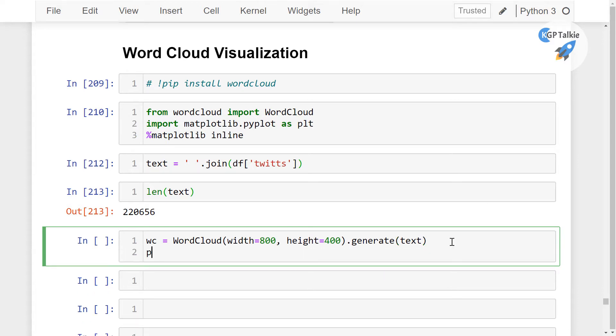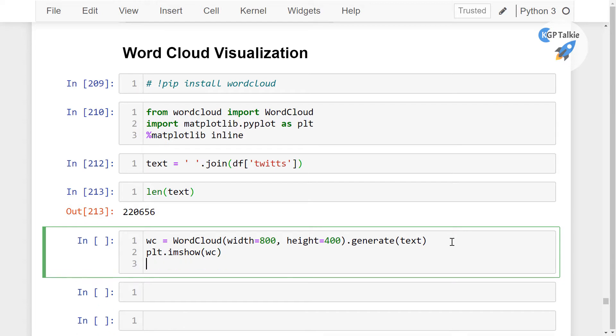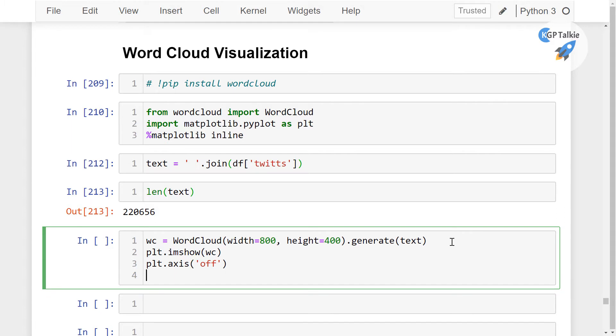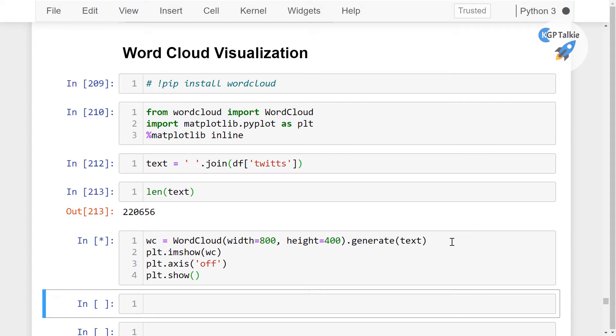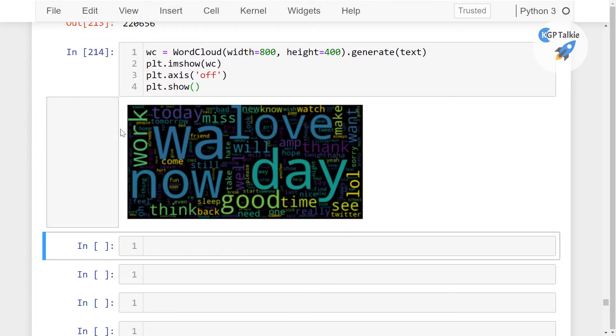I'm going to say plt.imshow—that means image show—and pass our wordcloud data. Then plt.axis and that's going to be off, and then plt.show. So once you do this, you will get a word cloud.